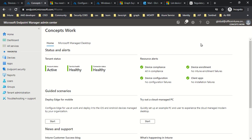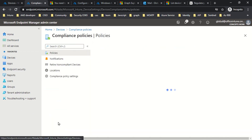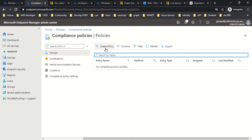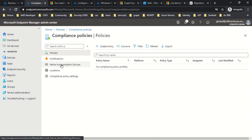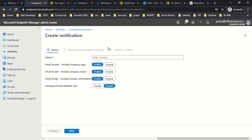This is my browser where I have signed into endpoint.microsoft.com with my global admin account. I'm going to click on Devices and then click on Compliance Policy. The first option gives you the privilege to create a new device compliance policy, but I recommend configuring these settings first and then creating a policy. Let's click on Notifications and then click on Create Notification. The purpose of this configuration is to send an email to a user whenever a device is found as non-compliant.